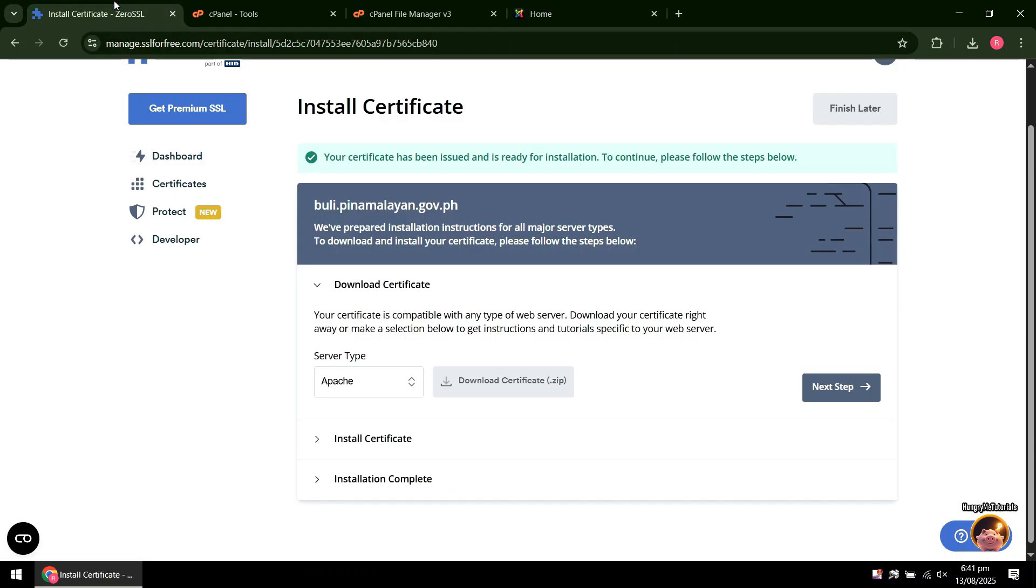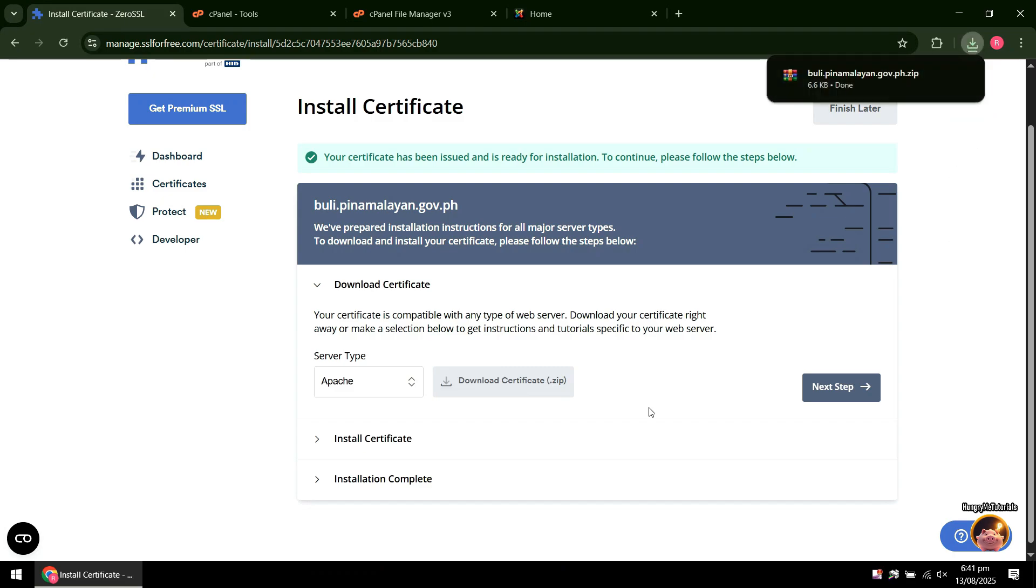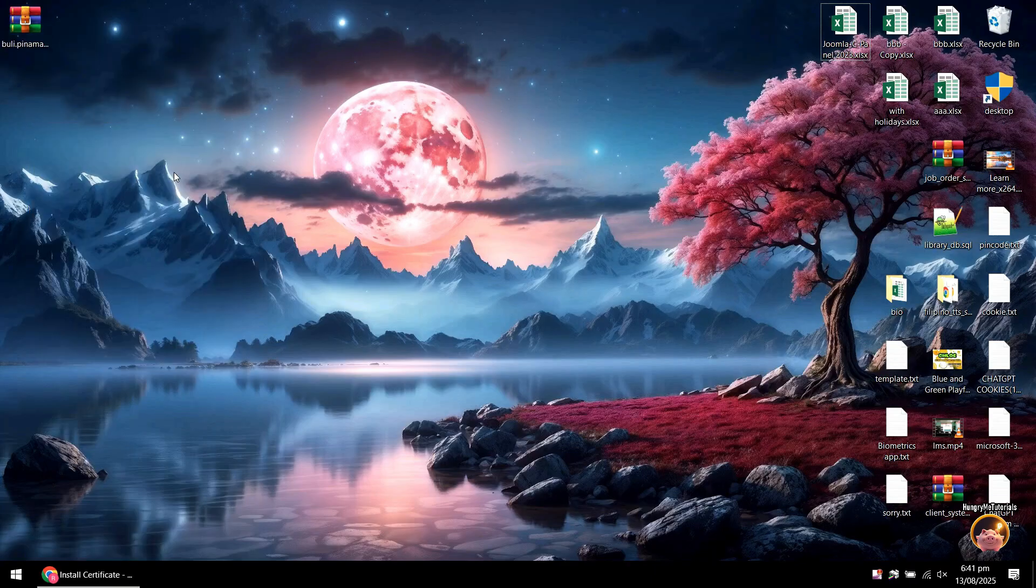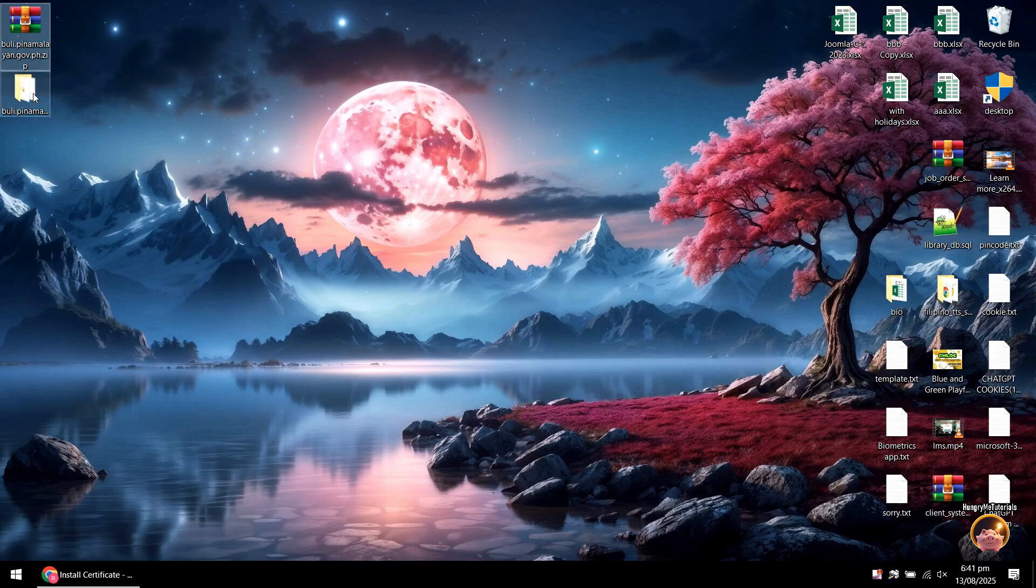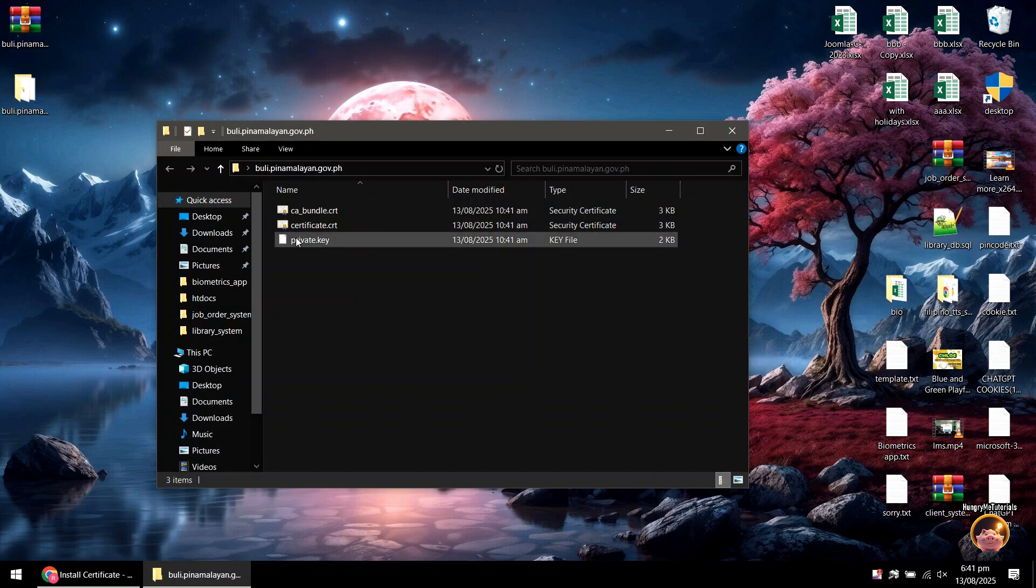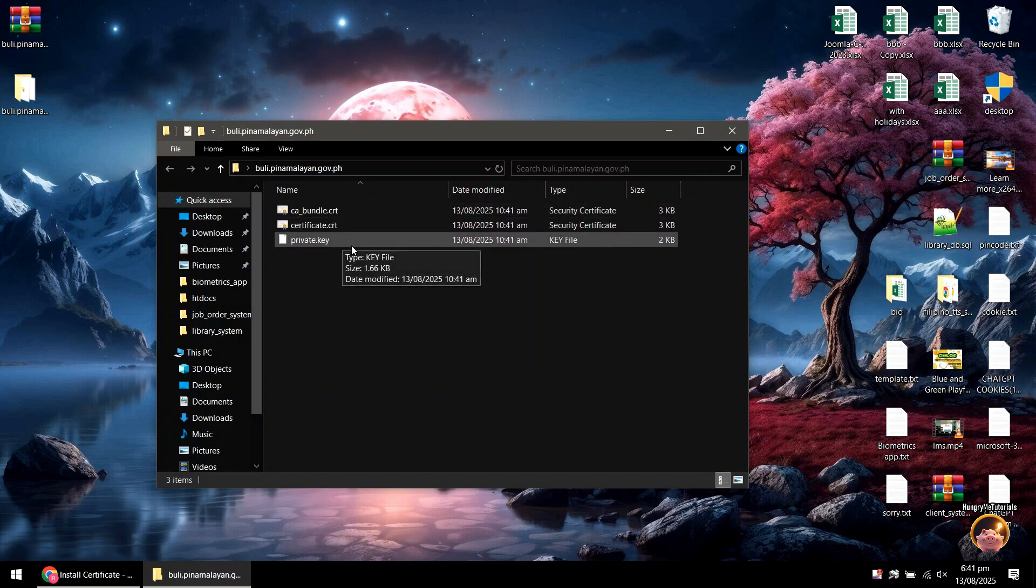Back to SSL dashboard, click Download Certificate. After downloading, extract your certificate zip file. You will see inside it the CA bundle, certificate, and private key. Now, go to your cPanel again.